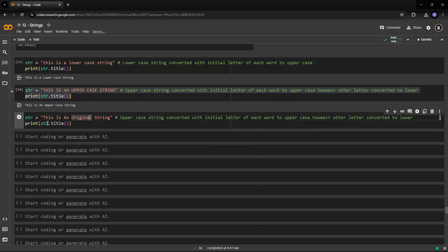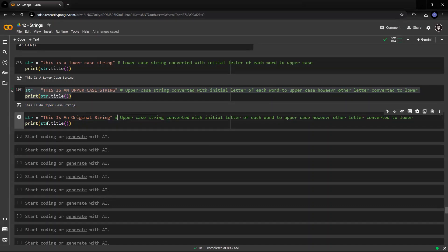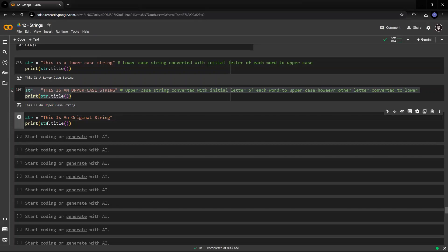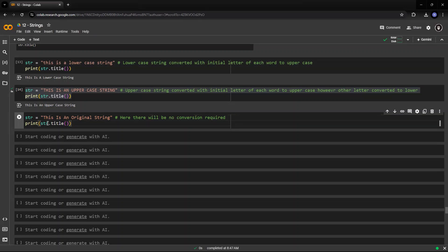So I am passing a string which already is being converted in the form which is being required. So yeah, there will be no conversion required. Because the string is already in the format which will be an output of the string.